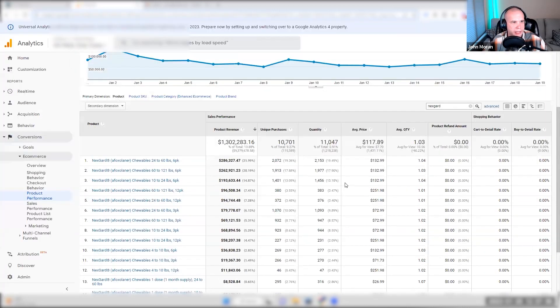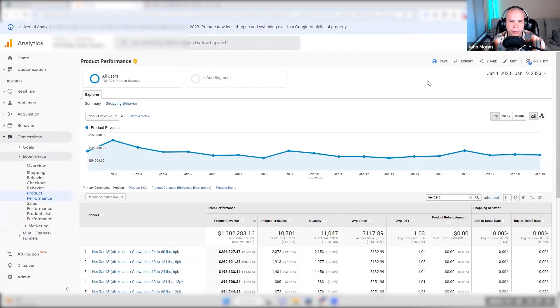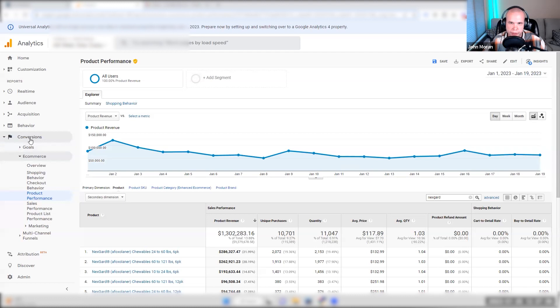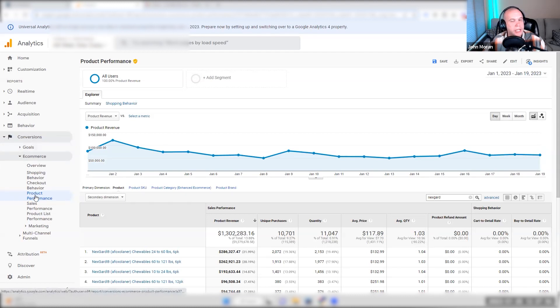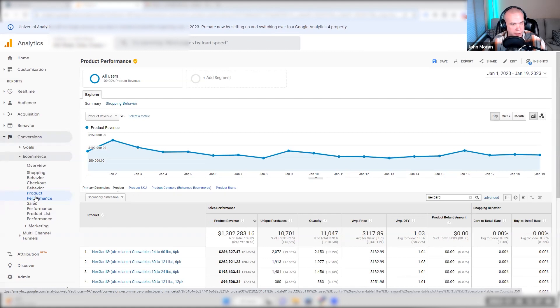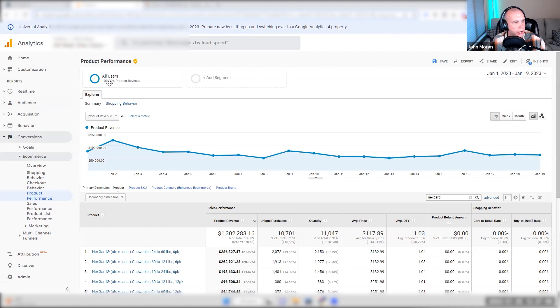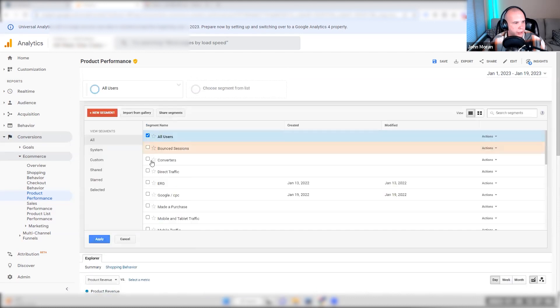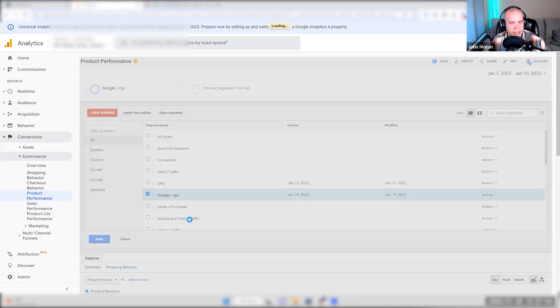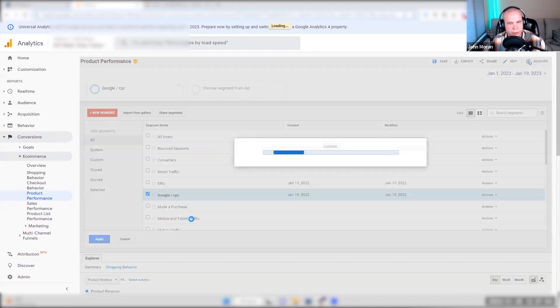In the back end of analytics, what you can do is go into conversions, e-commerce, product performance. If you wanted to get a little bit more specific with your own efforts, maybe running Facebook, maybe running other channels, you can simply look at a Google CPC view. Again, this is going to go away in GA4, but GA4 is going to have a version of this available.